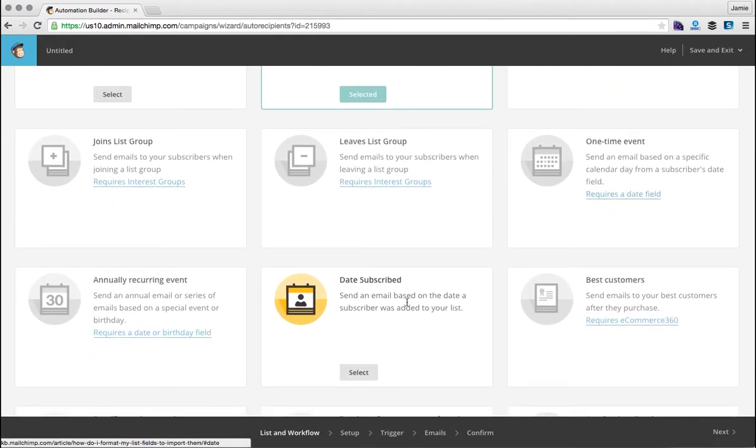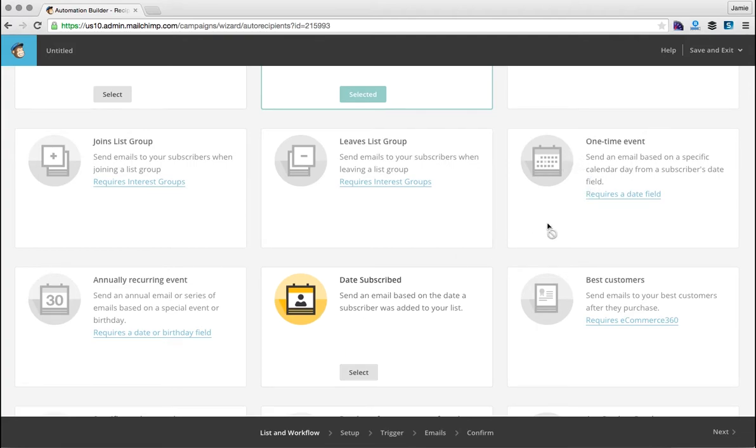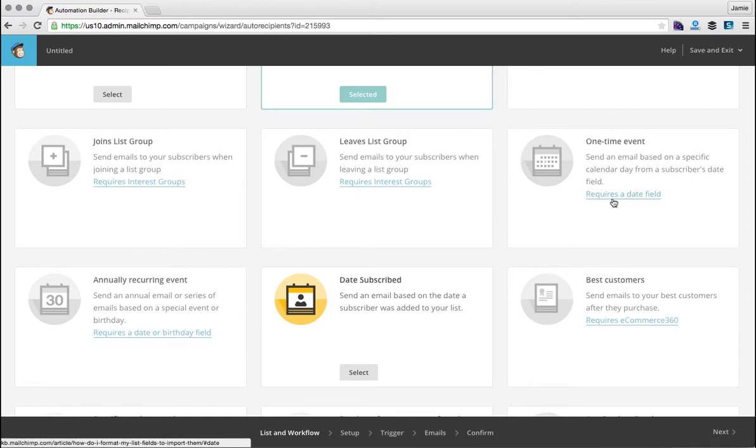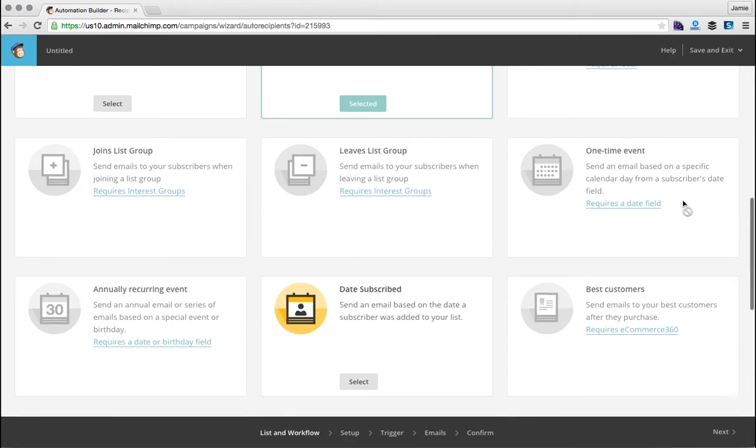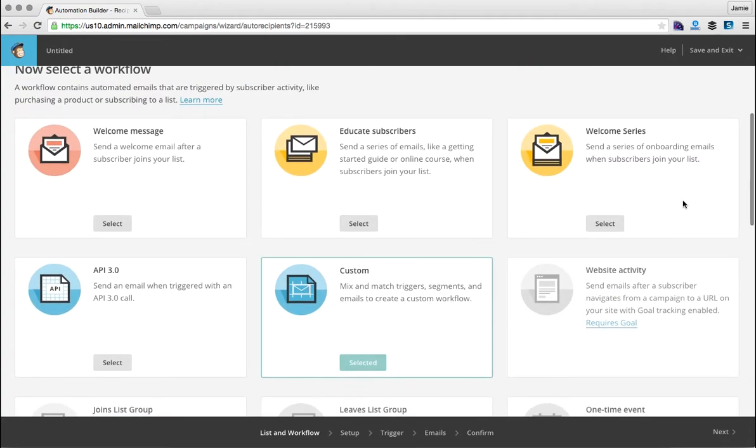You can choose the custom one to have that trigger based on a date. Things like this one here, date subscribed, is also a date-based one. If you wanted to do a one-time event like a birthday message, you would need to make sure that you had that field on the list itself. So this list doesn't have a birthday field, so we couldn't really send out an email on the subscriber's birthday because we just don't know that. So let's create a welcome series. You would click select.